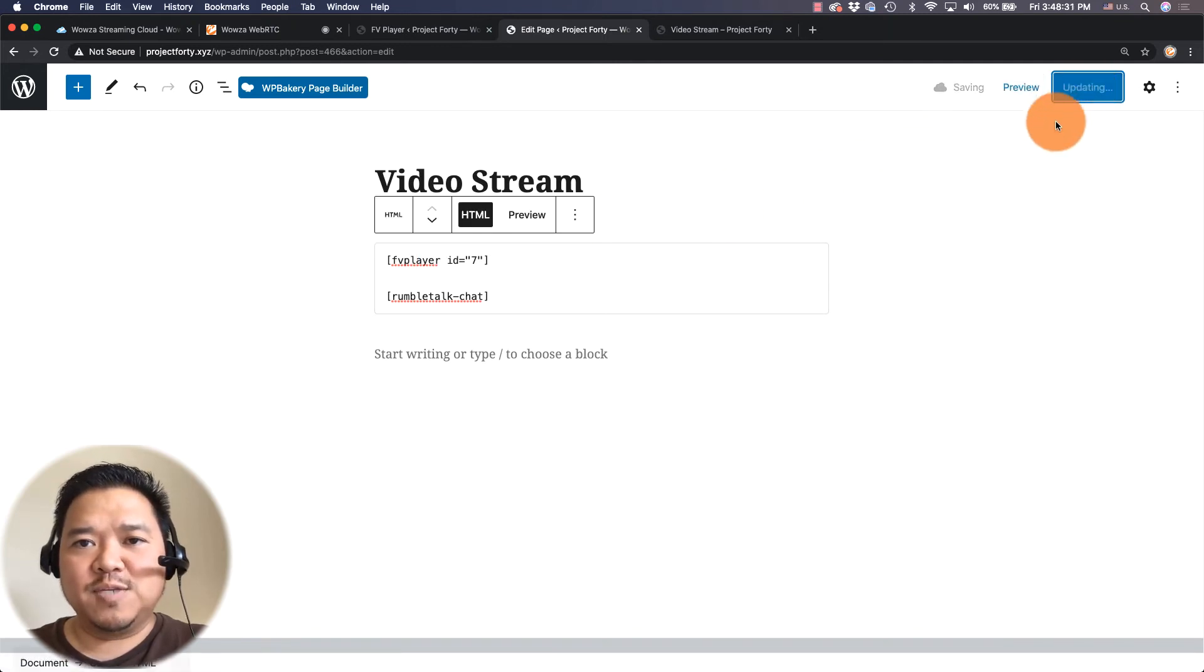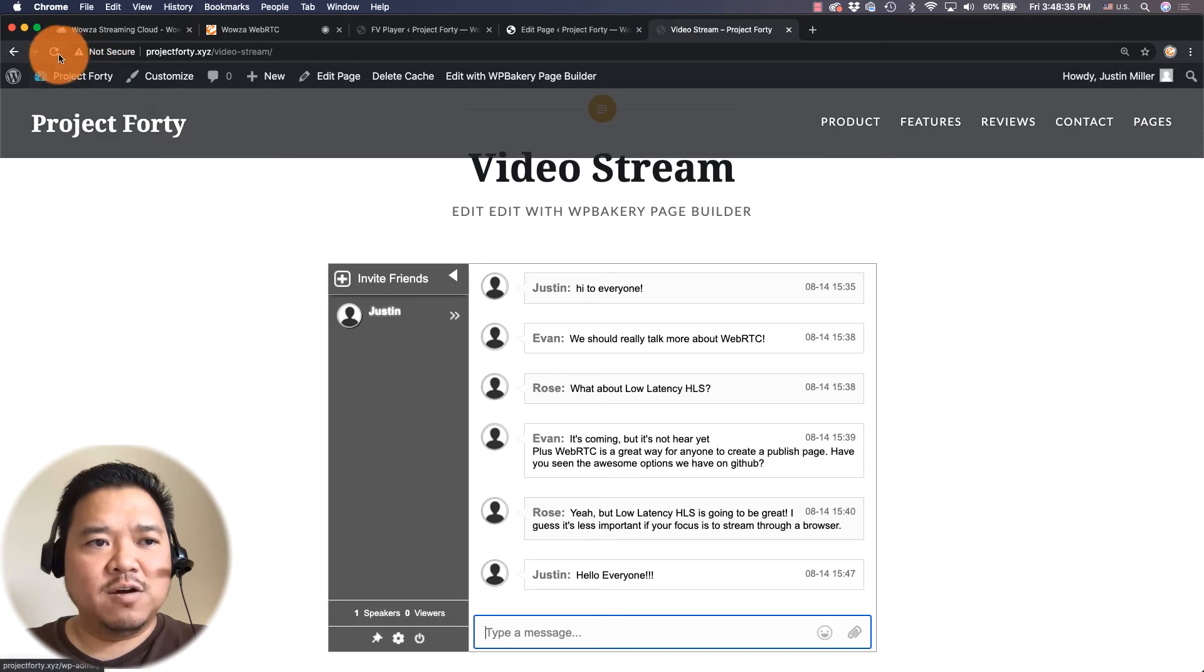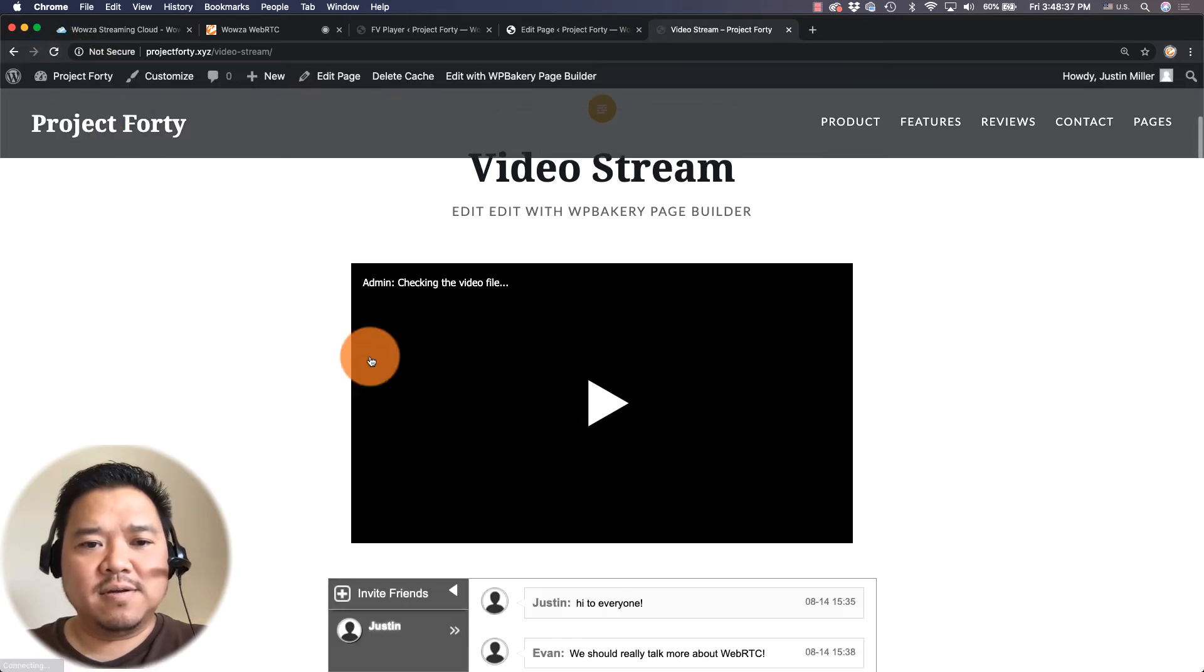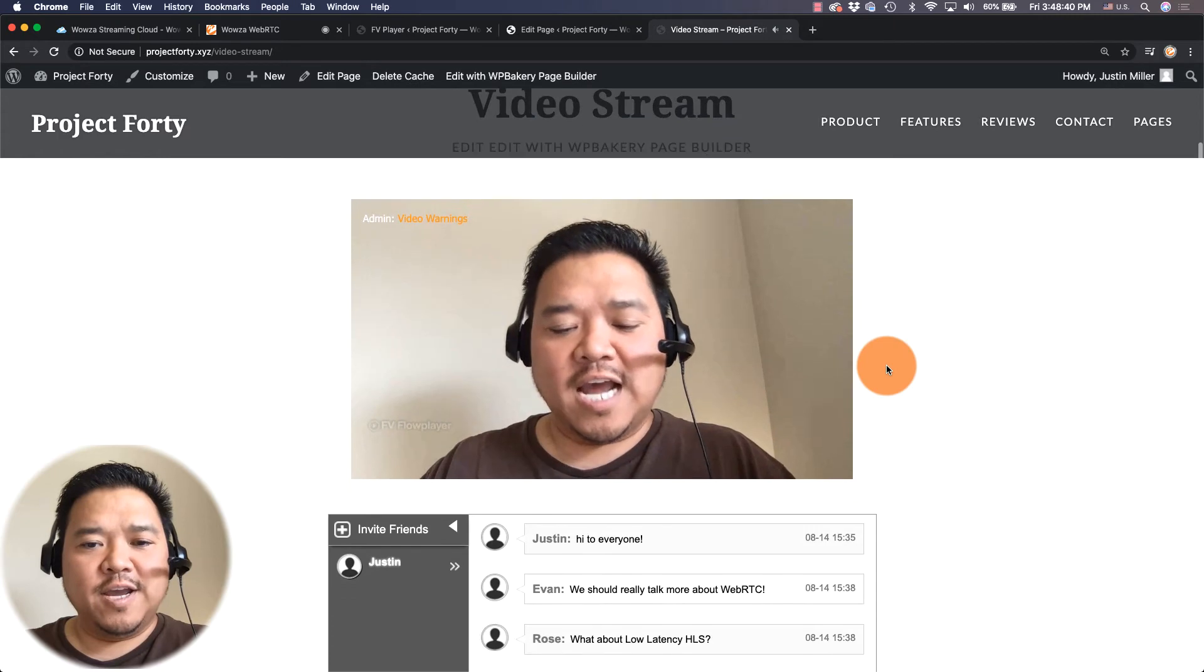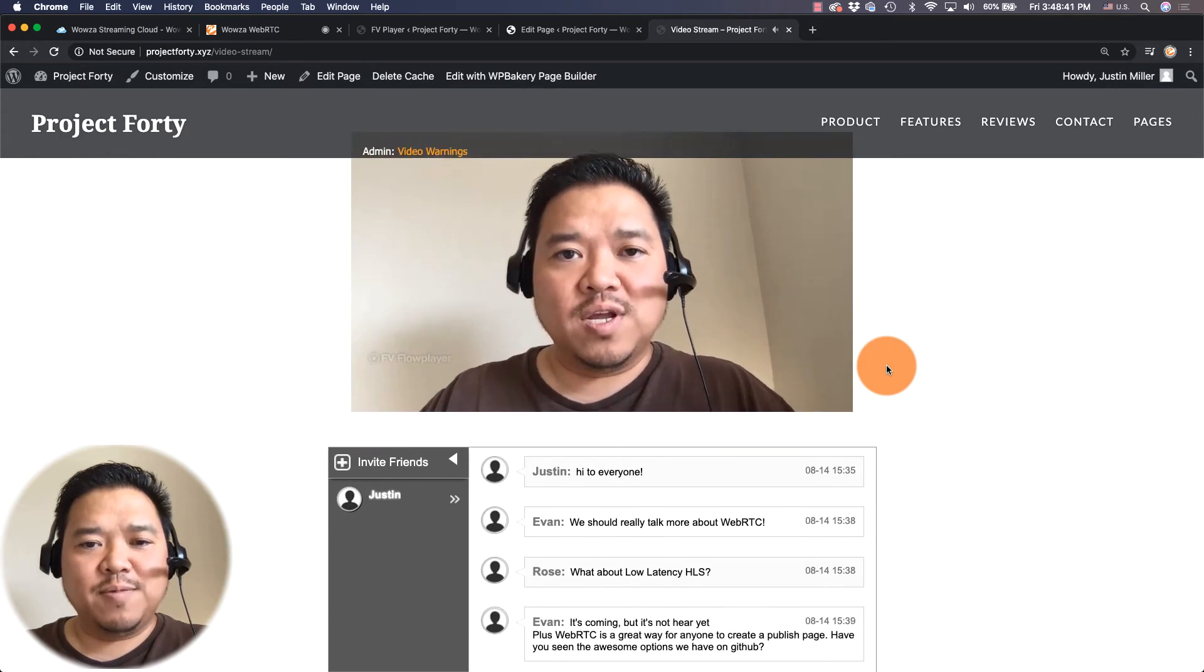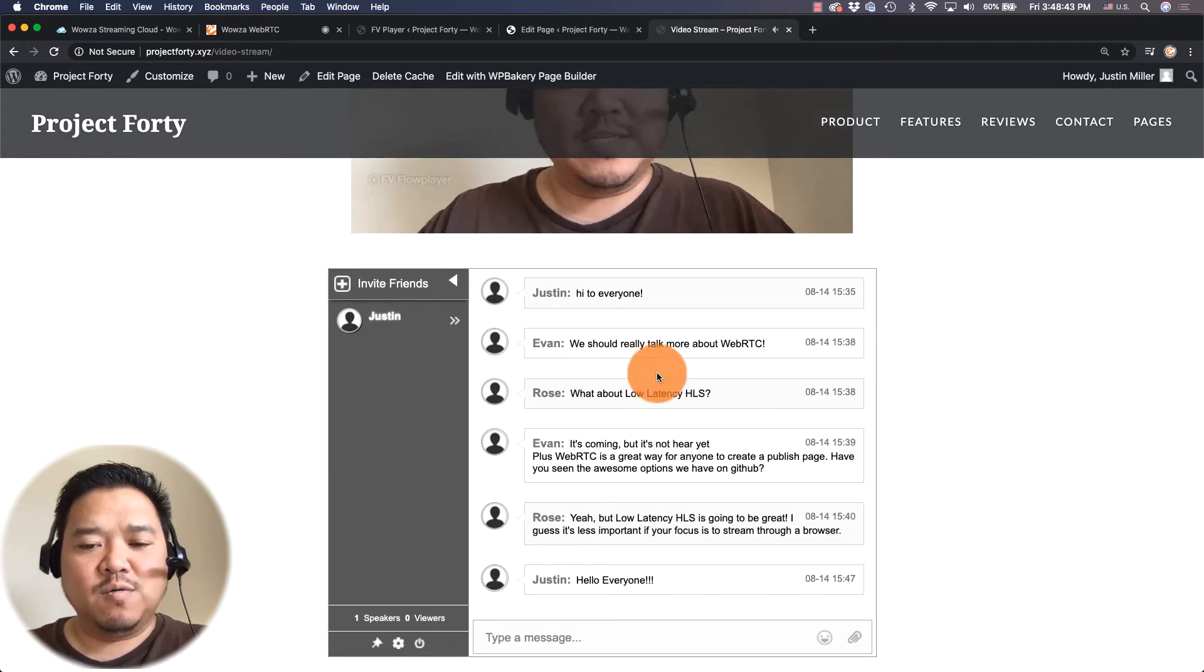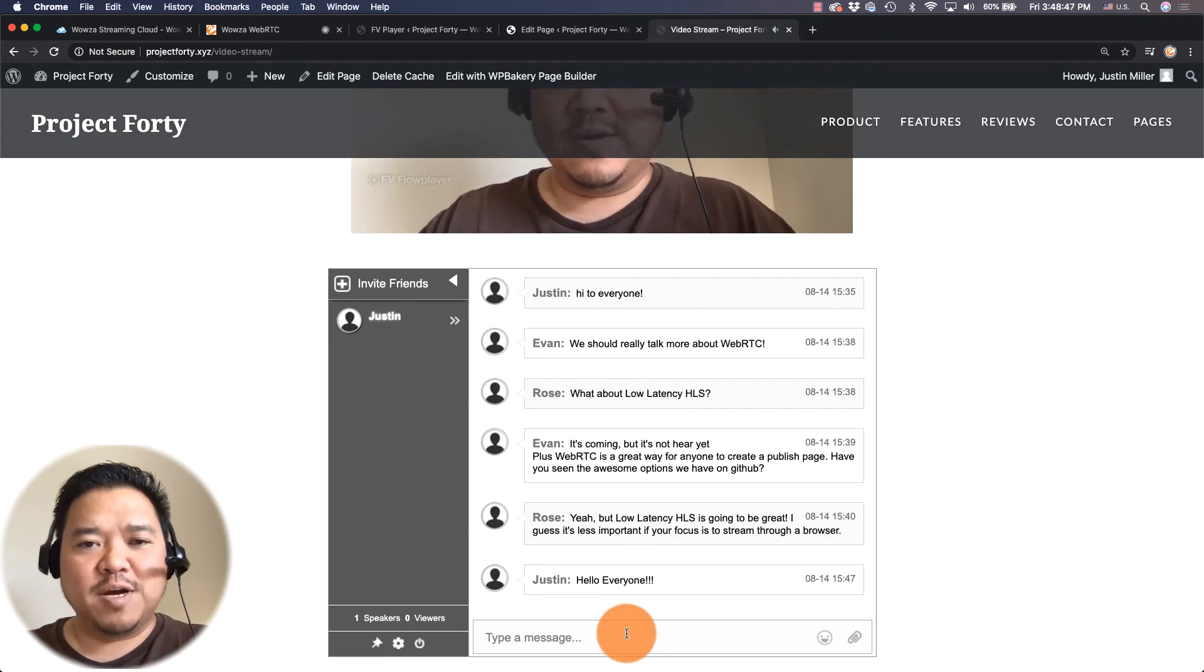So now I can click update. And now if I reload, here I am right at the top so people can watch me while I answer questions from the chat box below.